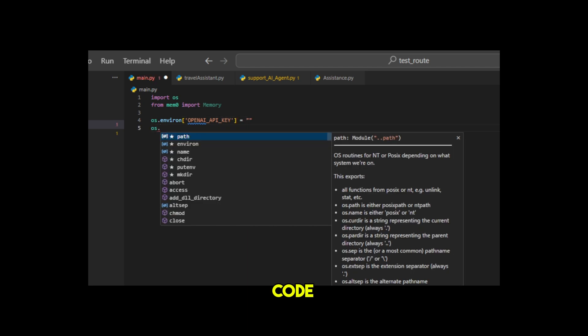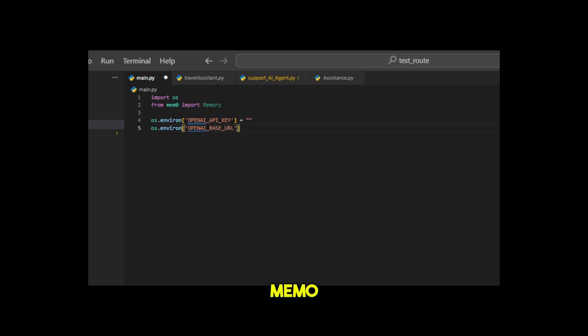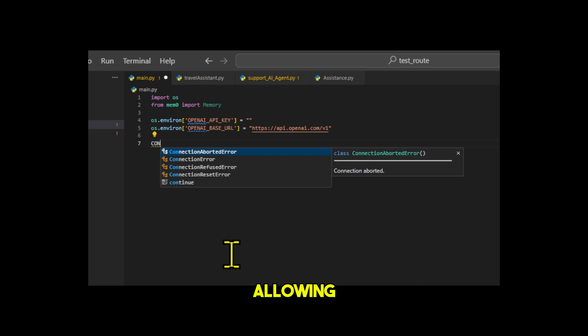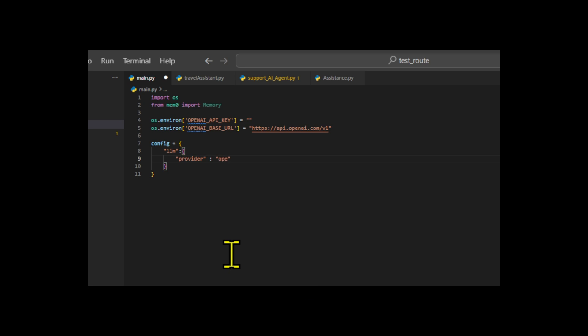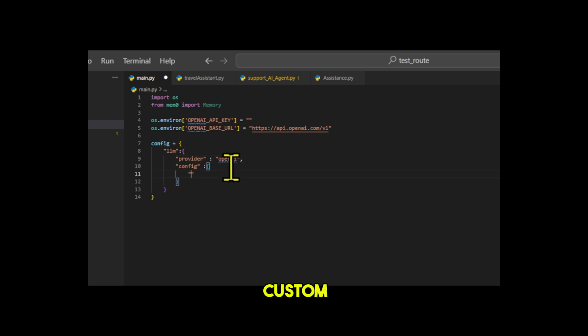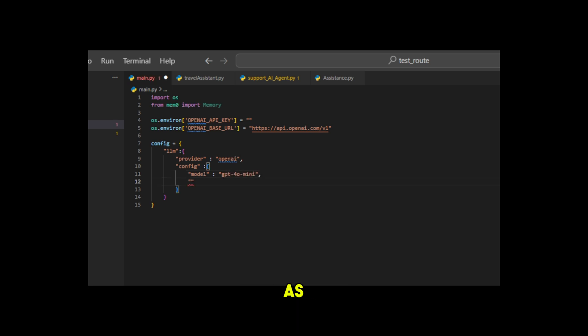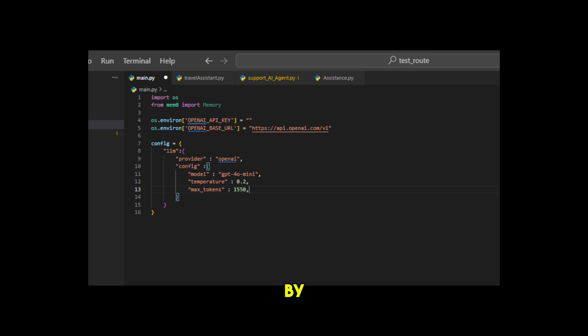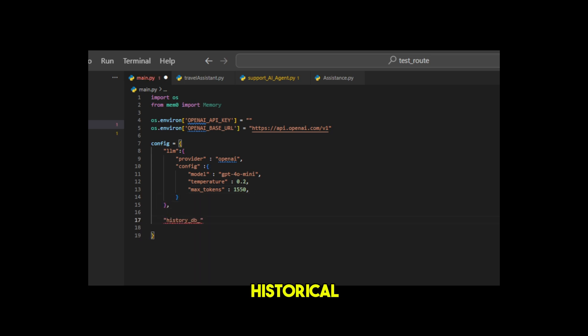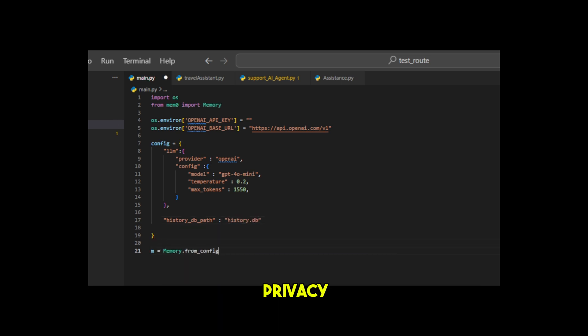This configuration code demonstrates several key features of MEM0. First, it offers flexible LLM integration, allowing MEM0 to be integrated with different LLM providers. In this case, OpenAI's GPT-40 mini is used, and it supports custom model parameters, enabling users to adjust parameters such as temperature and max tokens according to their needs. Finally, MEM0 includes local history storage by specifying the history db path, which allows it to save historical records in a local database, ensuring data persistence and privacy.